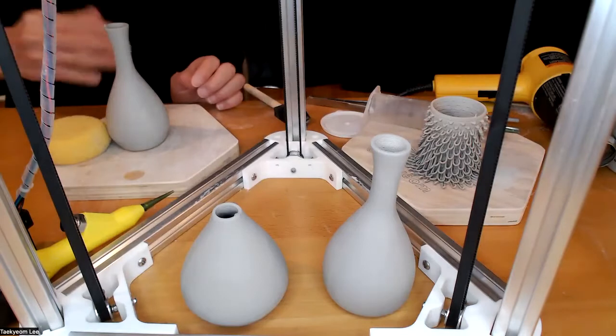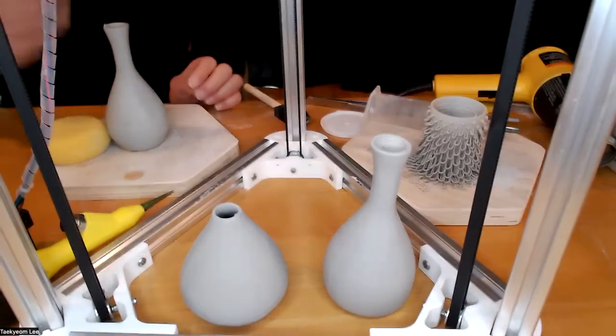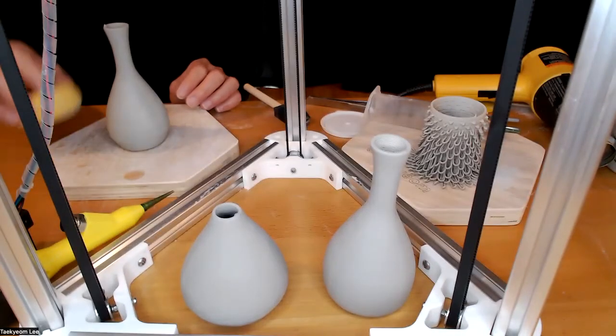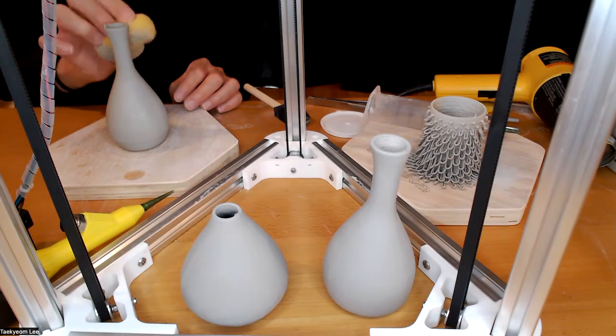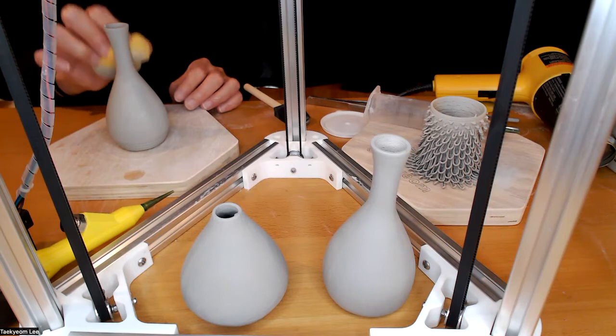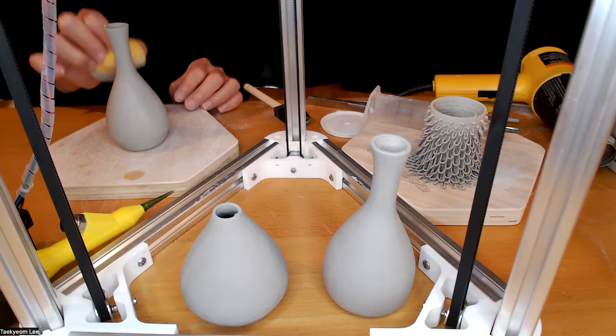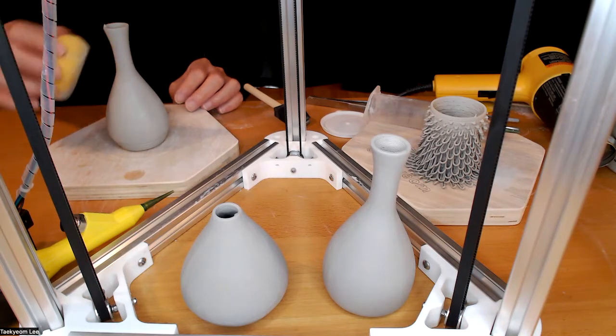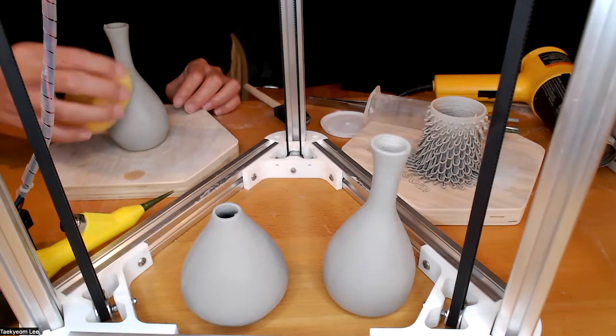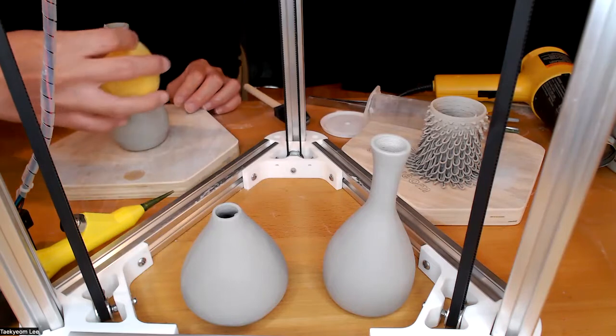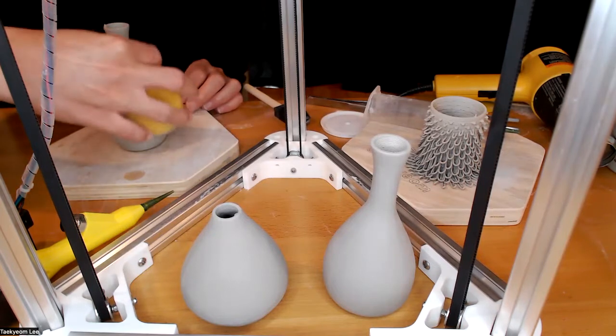Once you fire and glaze fire it, you can actually get rid of this print line pretty easily for clay because it's clay.